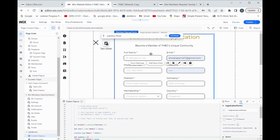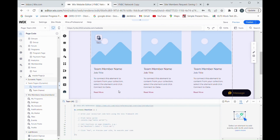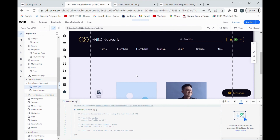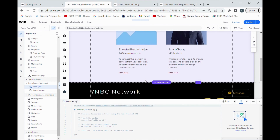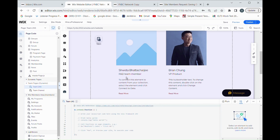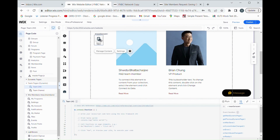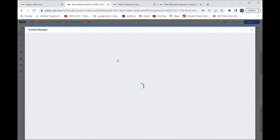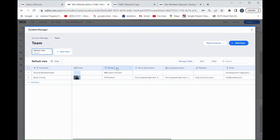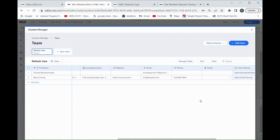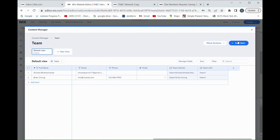So this signup form is here — we added it and updated everything. This is the member signup form. What I want to do is store the information in such a way that I can populate a different page — for example, this team page — with all of the information. You can see it has fields: full name, photo, position, short description, long description, website, email, phone, team name, and more.